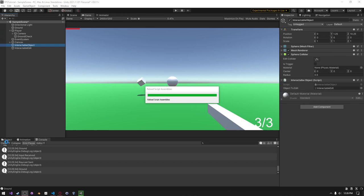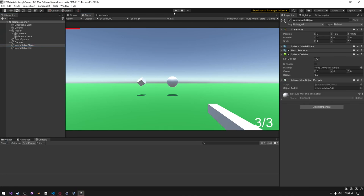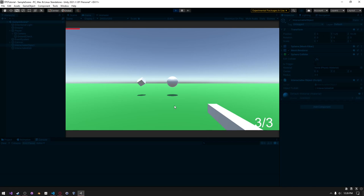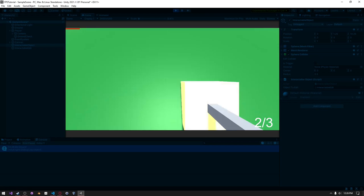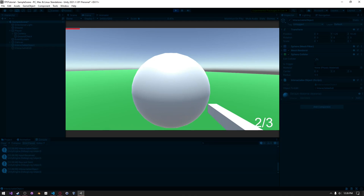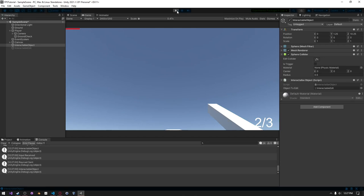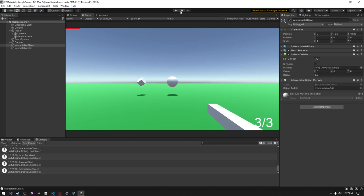Everything should work as expected now. I can clear the console, press E, and we can see the object turns on and off. So we've created a very simple interaction system in Unity. You can expand on this using things like UnityEvents to make the system more scalable. Be sure to subscribe to never miss another upload — that's all from me for now, Funni out.